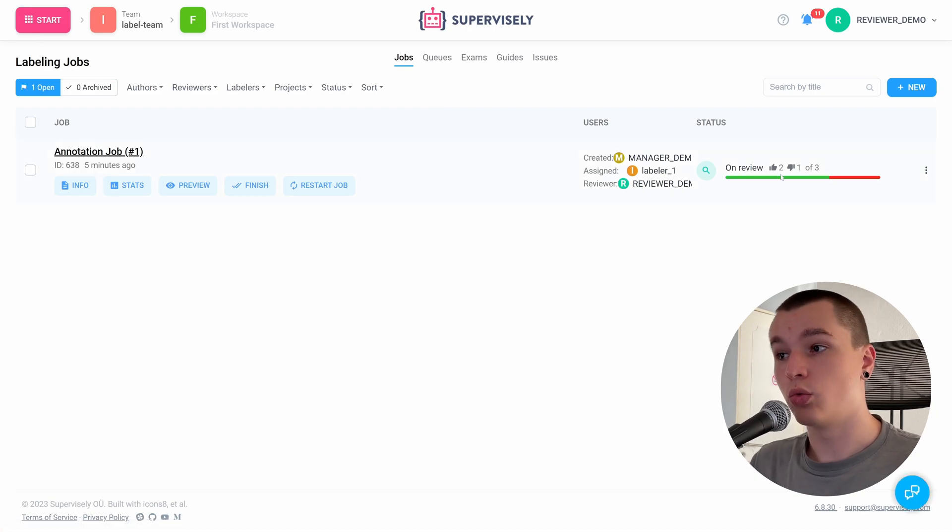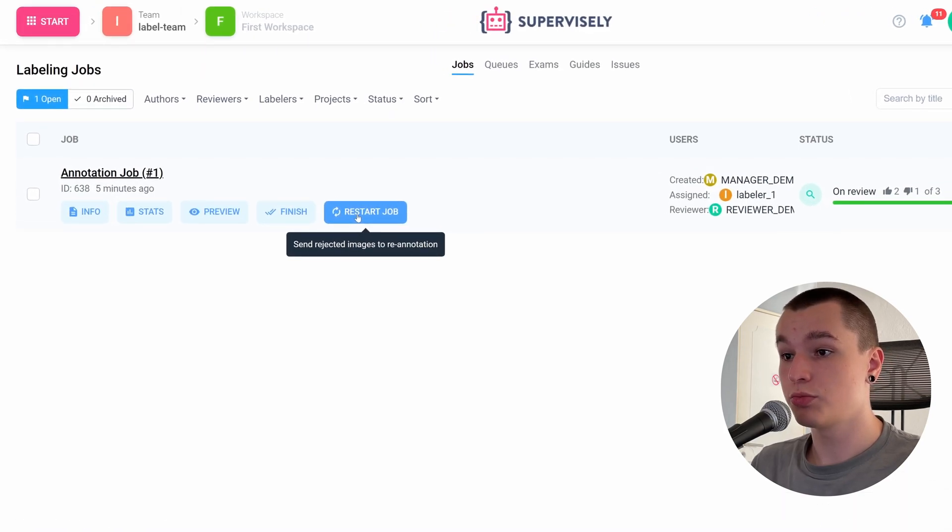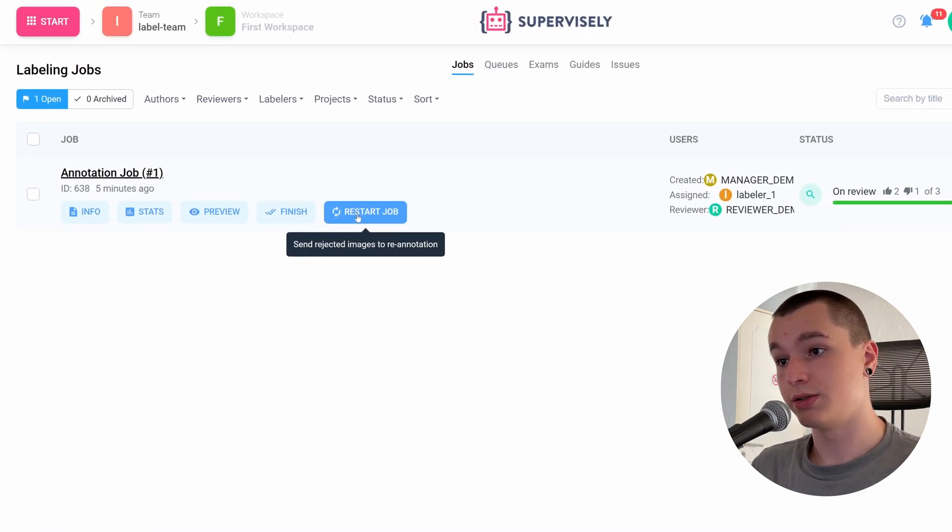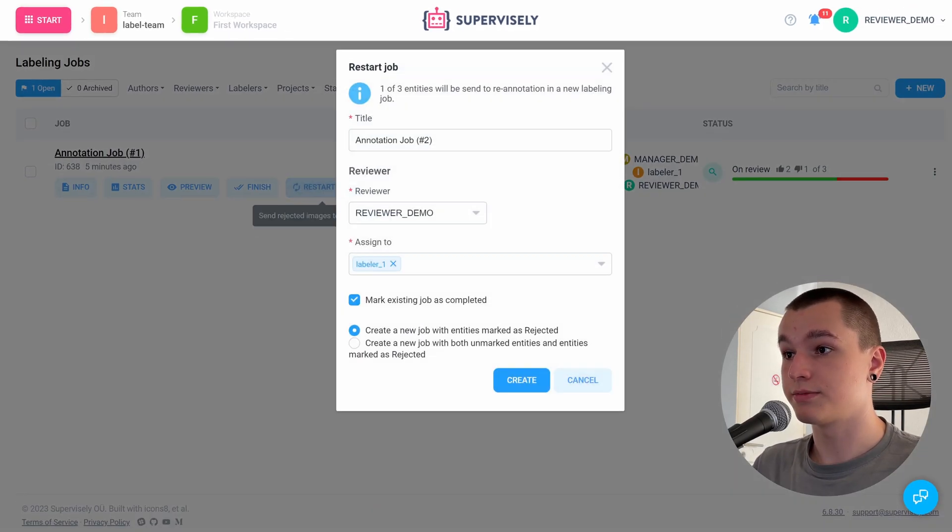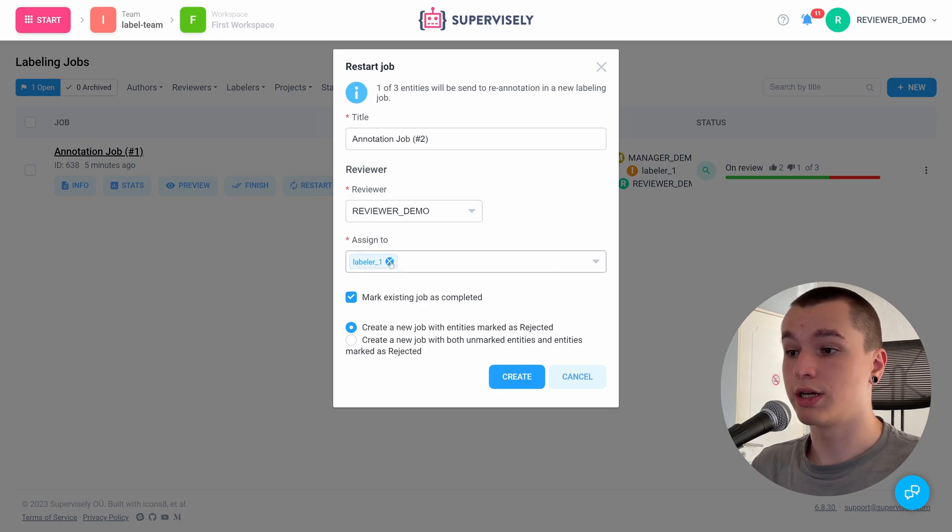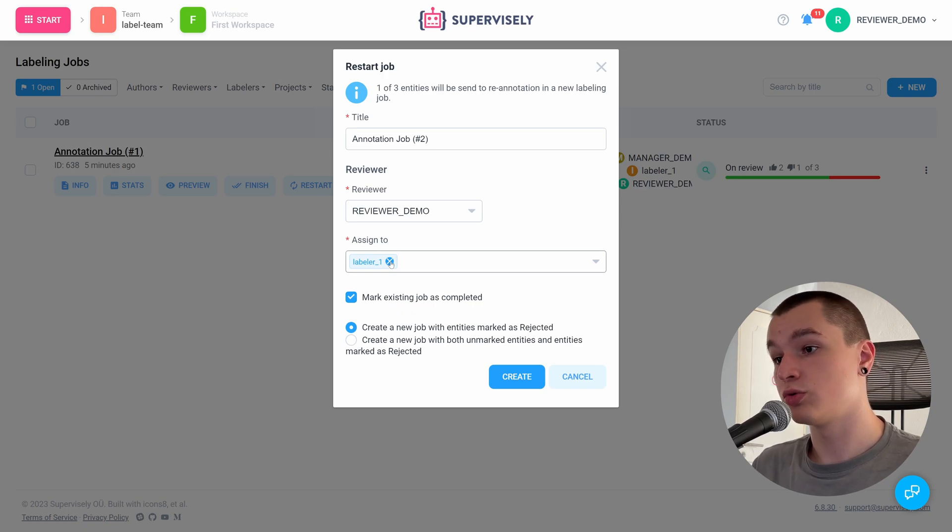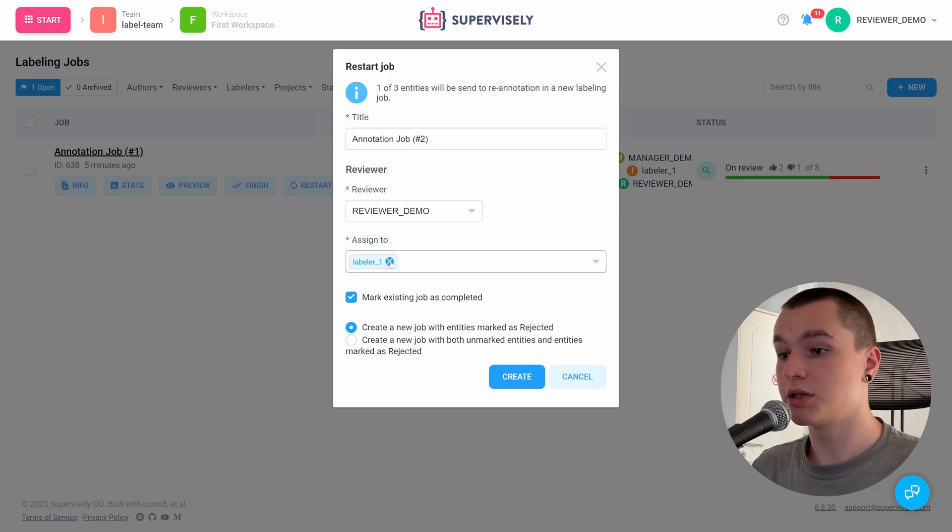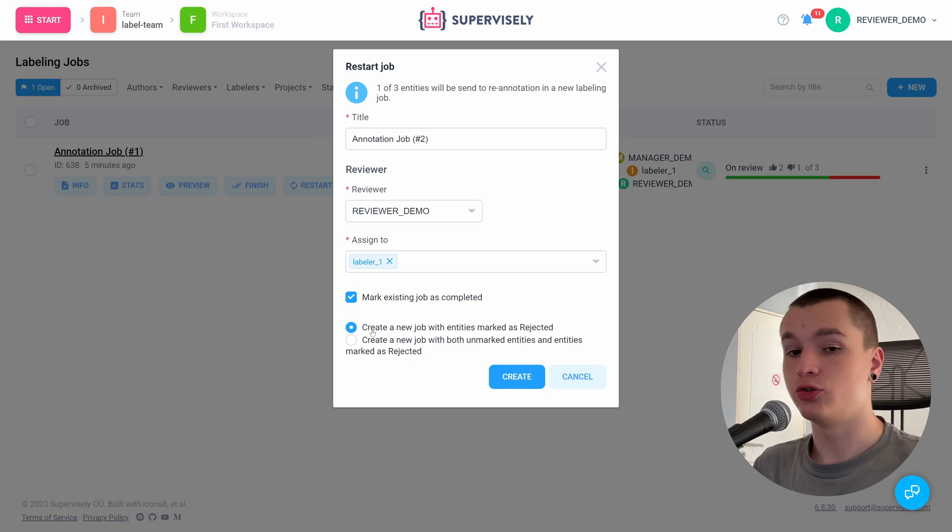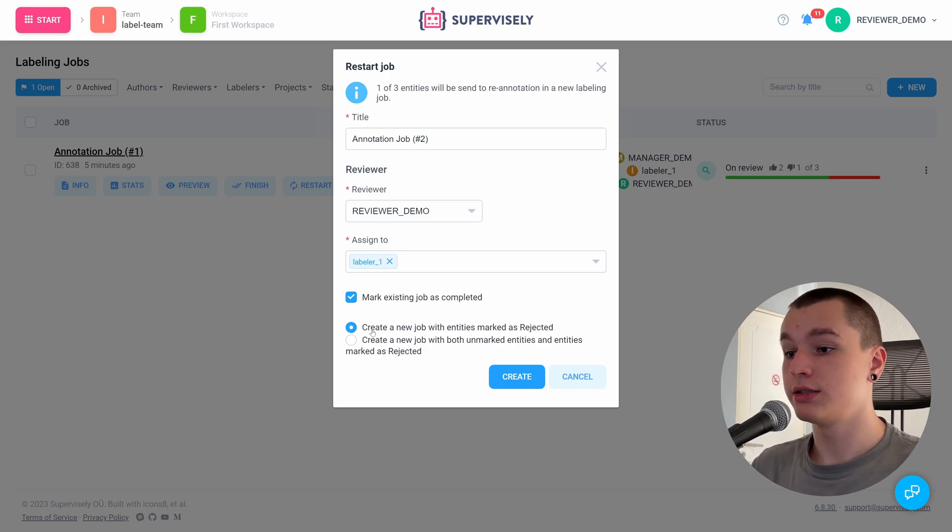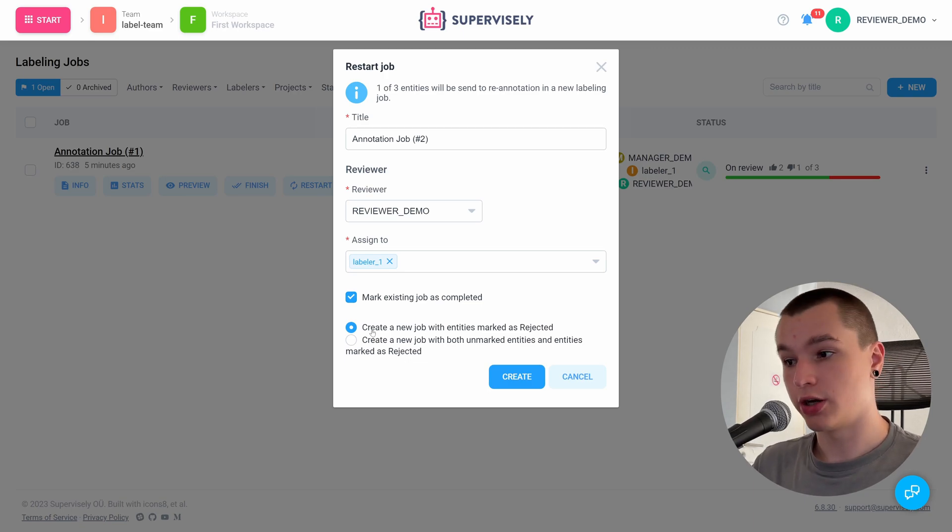So what do we do with the incorrectly labeled image? We can click restart job. As you see, it says send rejected images to reannotation. Let's click this button. I'll leave it as is. We can also assign this job to a different labeler, but I'll leave it as this. And we also have an option to either create a new job with only rejected entities or restart the job entirely.